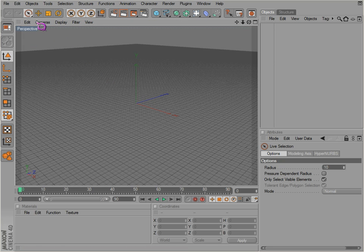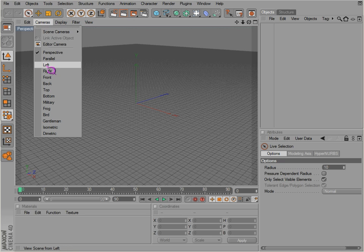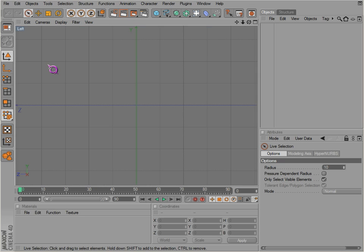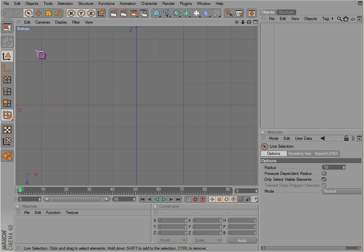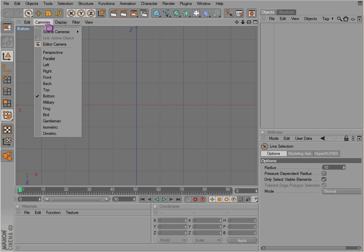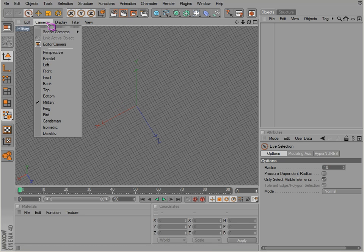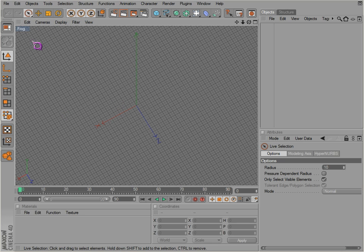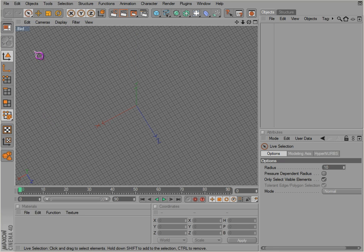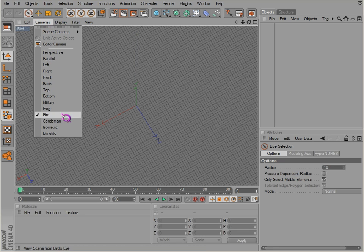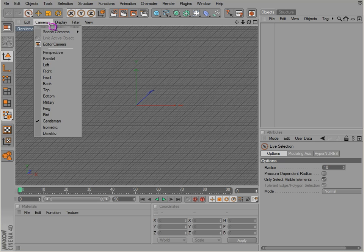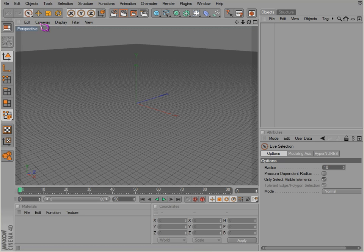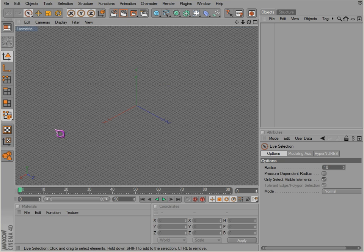Now you can also change what view you're in by going to cameras and changing just by clicking on the camera. Left view, right view, and also there's a bottom view, a military view, and a few different views. Back to normal perspective, and there's isometric.